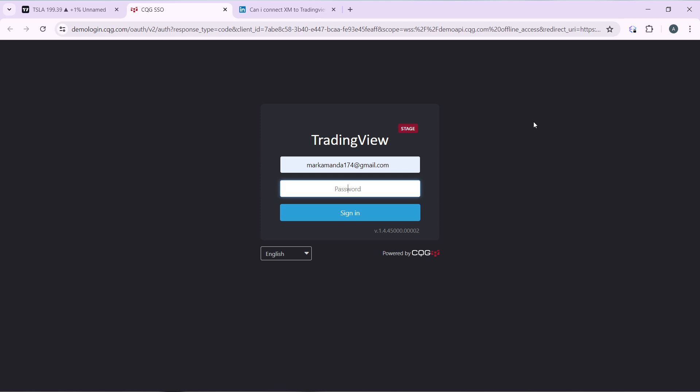So you can now trade with AMP on TradingView. That's just pretty much the process. Now you can go about it from start to finish to get acquainted with the steps, and once you're done you'll be good to go. I hope this video marvelously helped you.